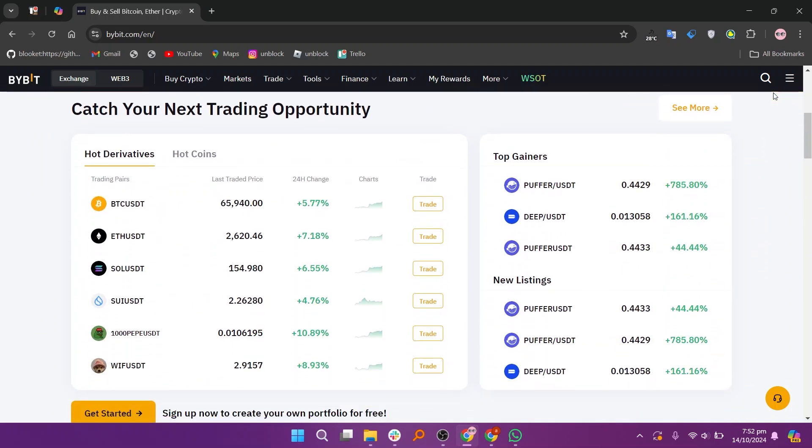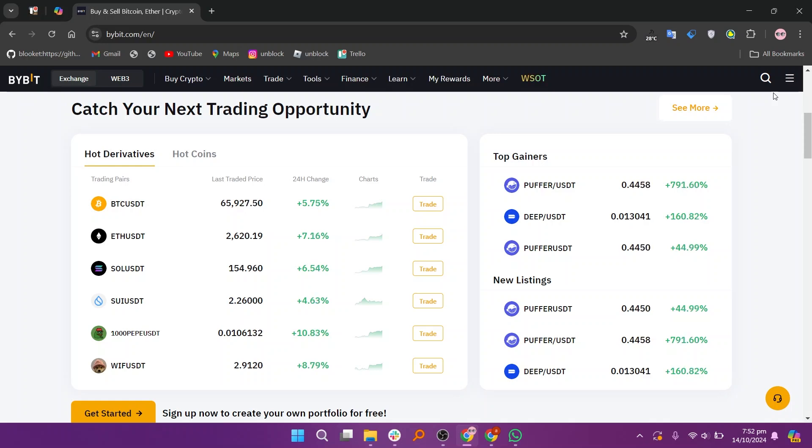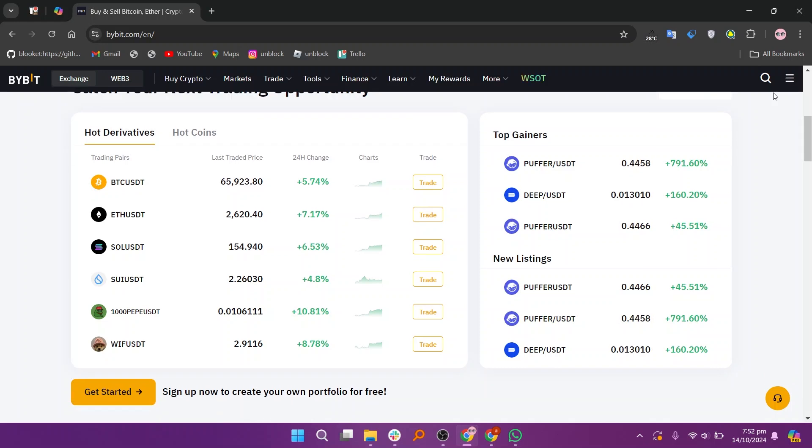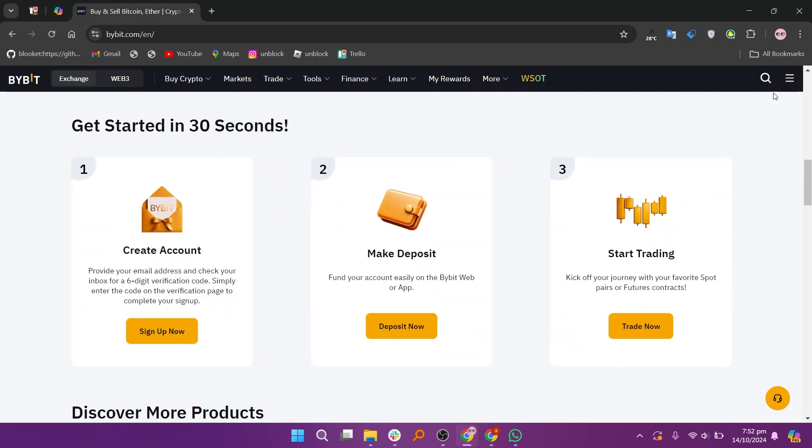Bybit is primarily a derivatives trading platform, but it has expanded to spot trading in recent years. It provides users high liquidity and fast order execution due to its high-performance trading engine, especially during volatile market conditions.